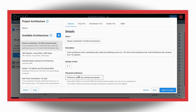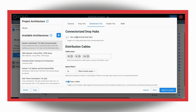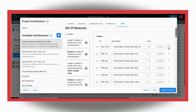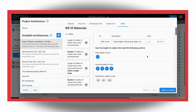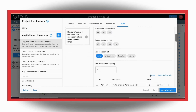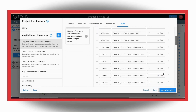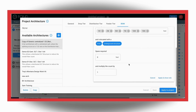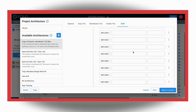To cost these correctly in the bill of materials, the first thing you will need to do is to remove any cables configuration that captures drop tail cables and any terminals, cabinets or splitters that captures drop hubs. Instead, you will use the connectorized drop hubs item to create proper line items in the BOM.